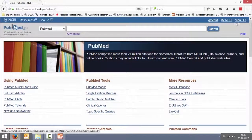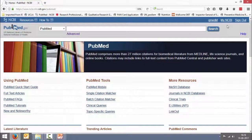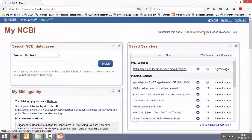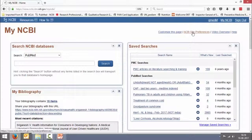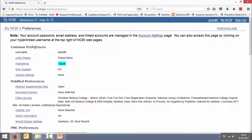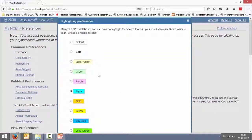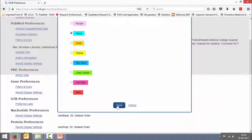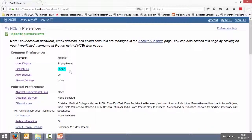Sign into NCBI — you can see I'm already signed in. Those steps are easy to follow. I'm just showing you the personalization. I'm clicking My NCBI, and below that we have NCBI site preferences. I'm clicking that. You have common preferences, under which I've chosen highlighting. I had already chosen aqua — you could choose any color. Go down and click save. So aqua is the chosen color.